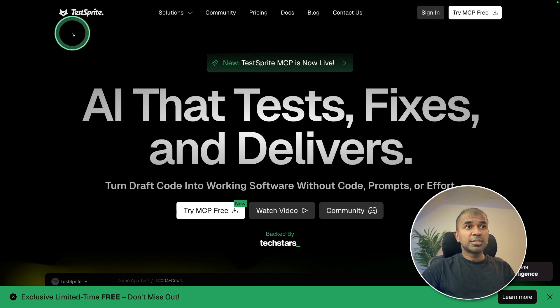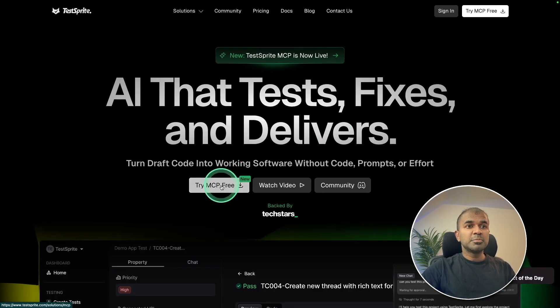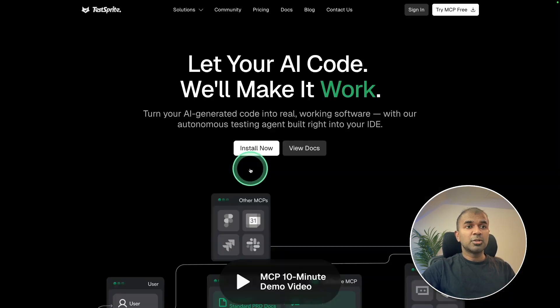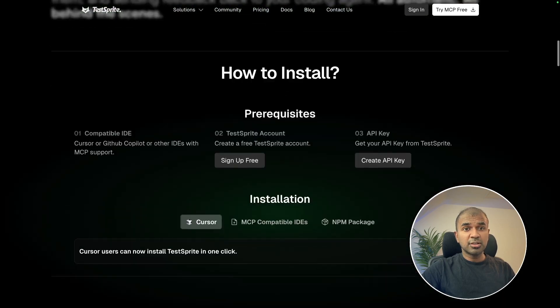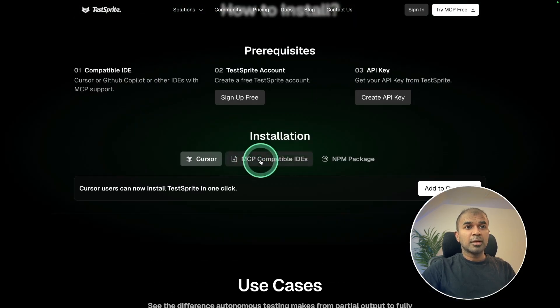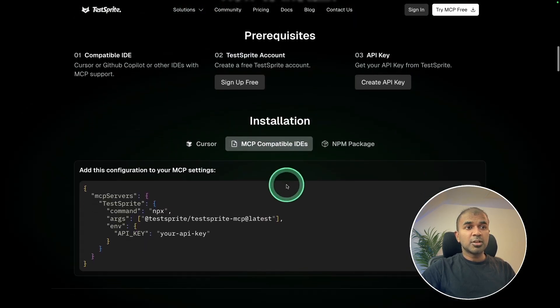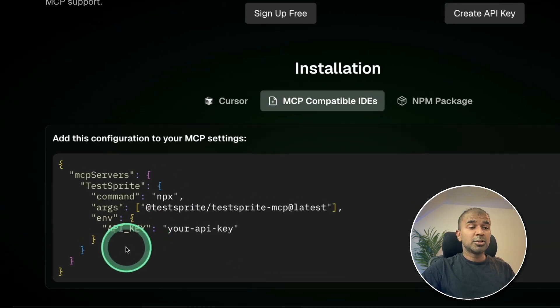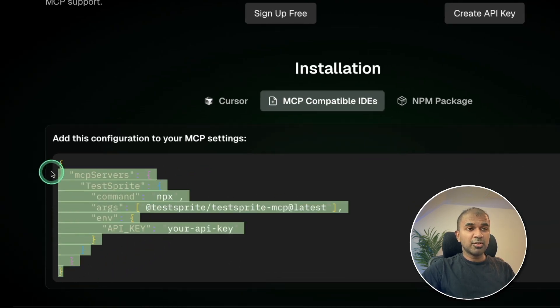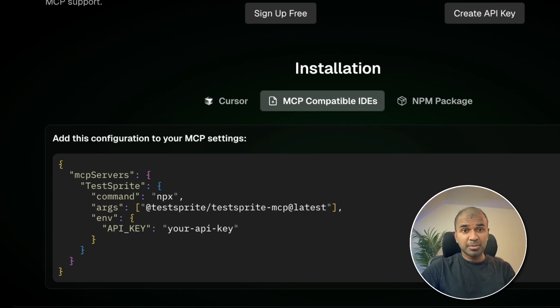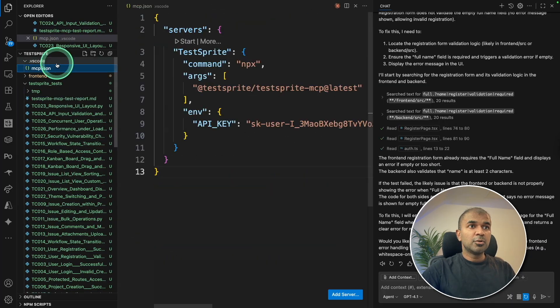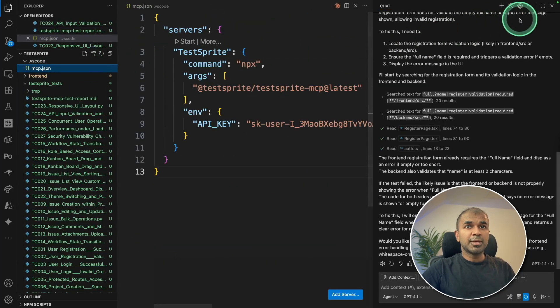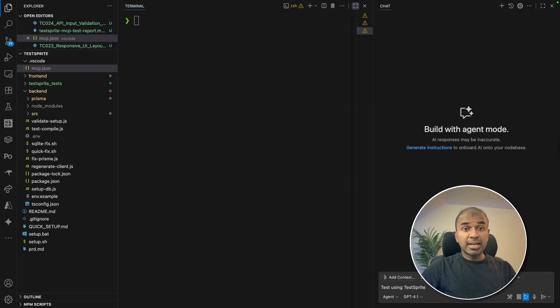For this, we are going to use Test Sprite. It's easy to get started. Using MCP, you can install this directly on your cursor, windsurf or VS Code. Considering VS Code is a MCP compatible IDE, I'm going to use this configuration in VS Code. And I'm going to take you through step by step how you can add this testing MCP to your VS Code application and ask you to test using Test Sprite. That's exactly what we're going to see today. Let's get started.